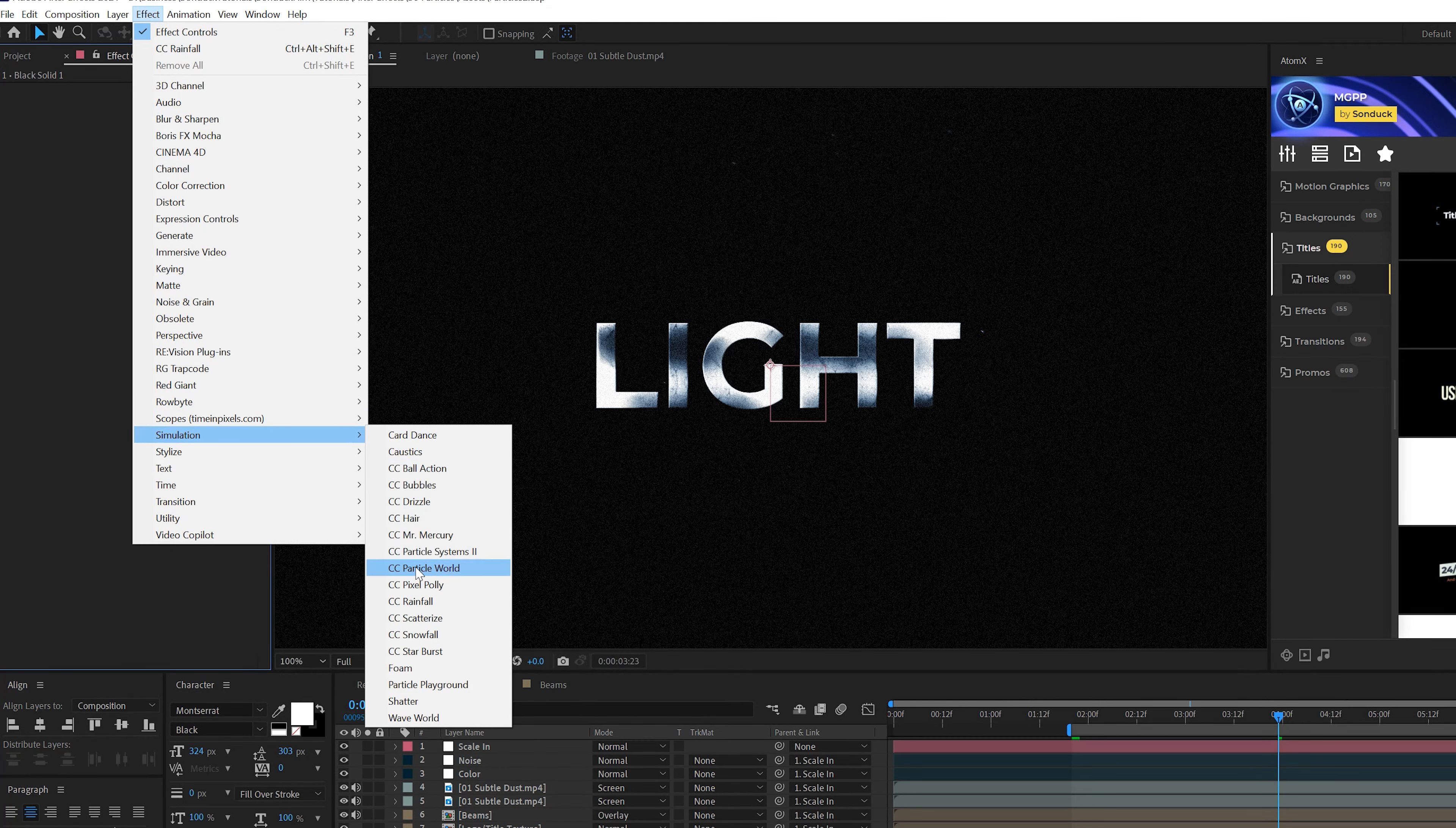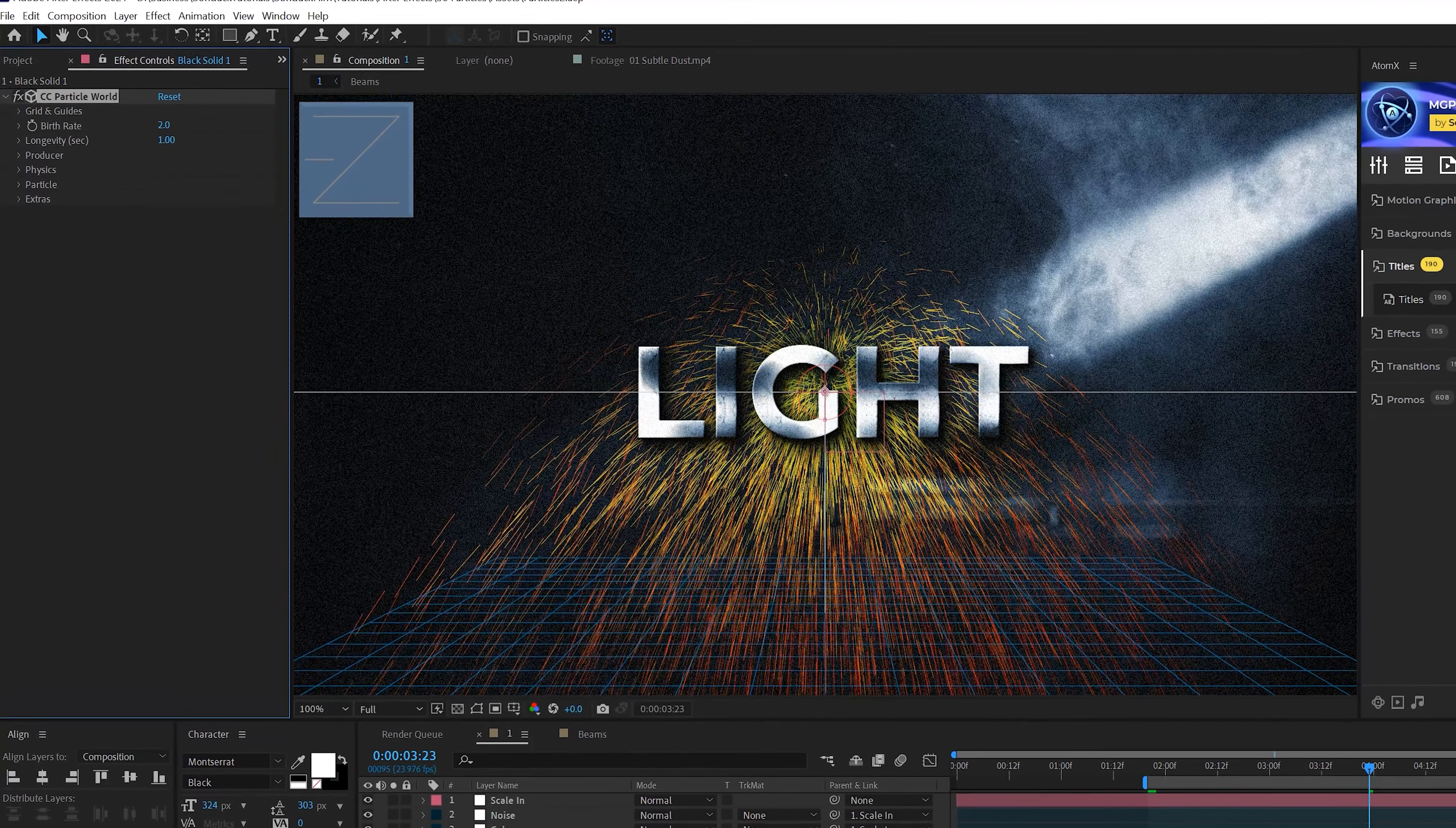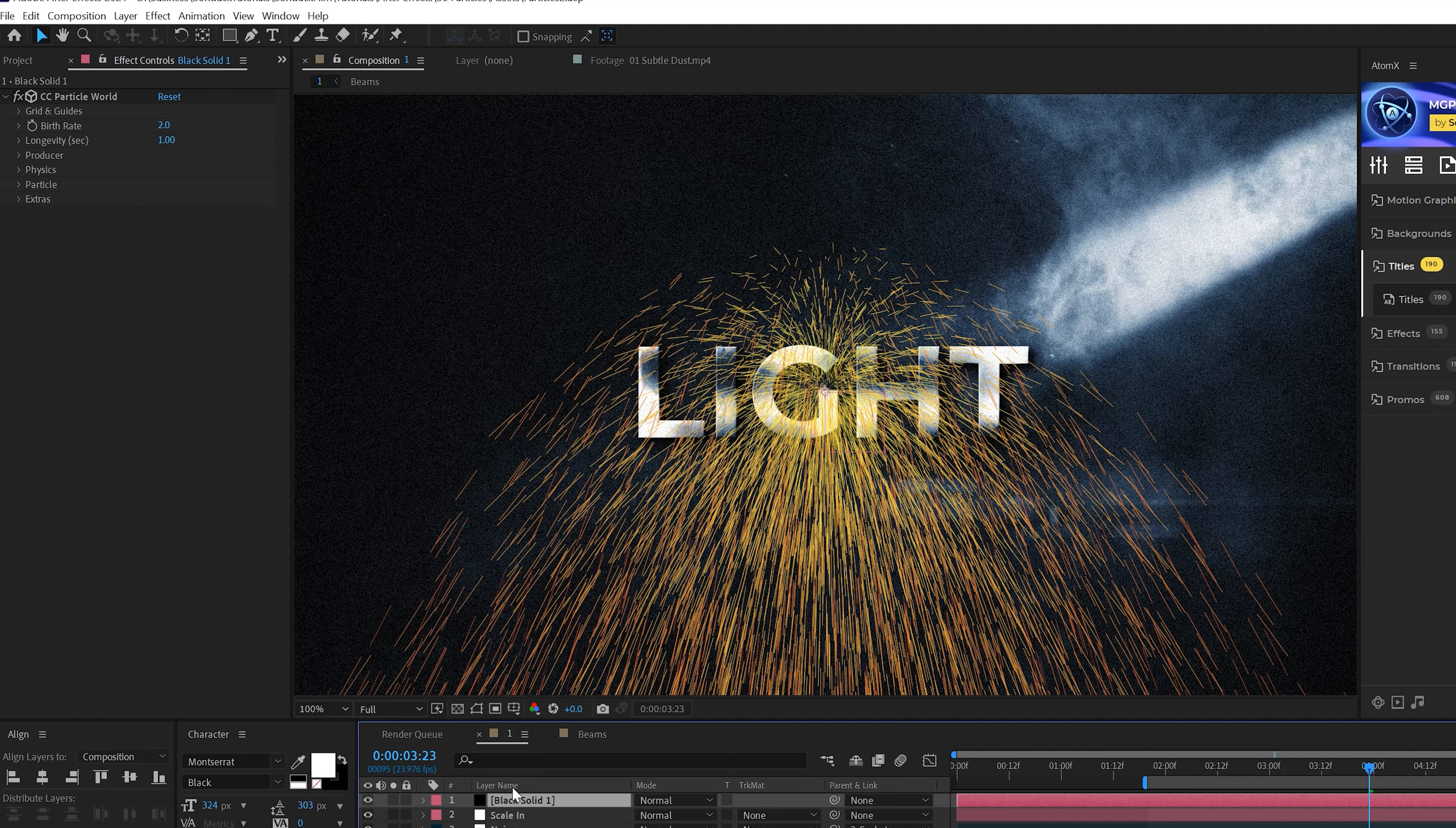So simply with this very quick technique, we've added these particles into our scene. And you can, of course, invert the color so it looks great on a white background as well. So a really cool first technique.